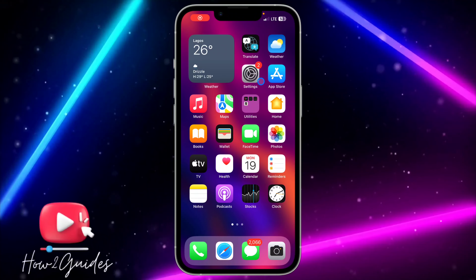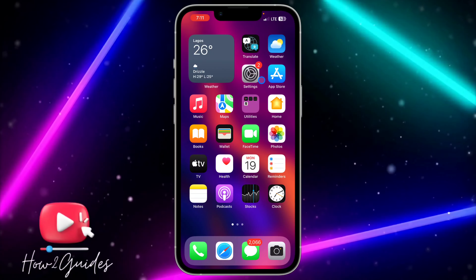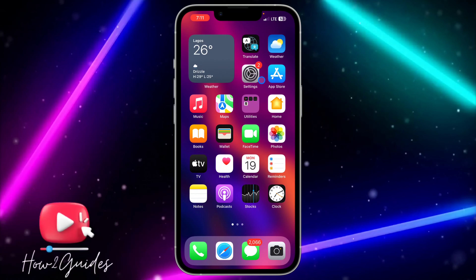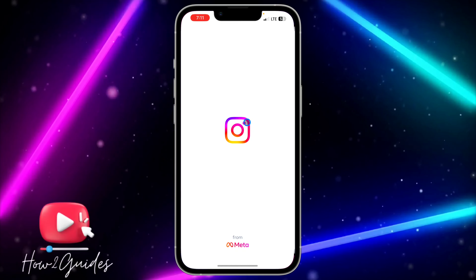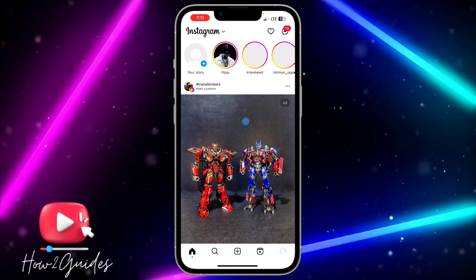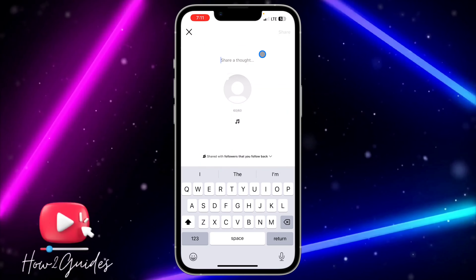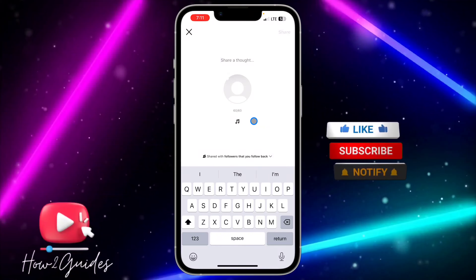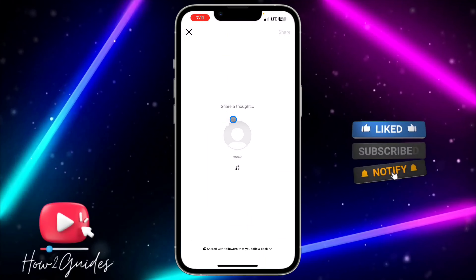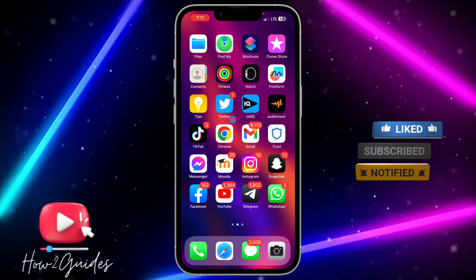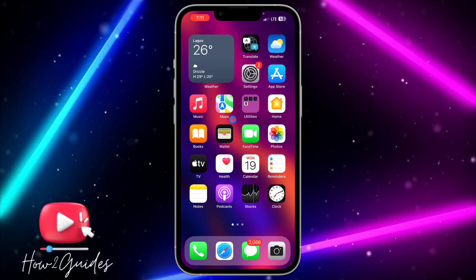Hey guys, so in today's video I'm going to show you how to fix the Instagram notes music feature not showing. If you try to add music to your notes on Instagram and you are not getting it, I'm going to show you three different things you can do.